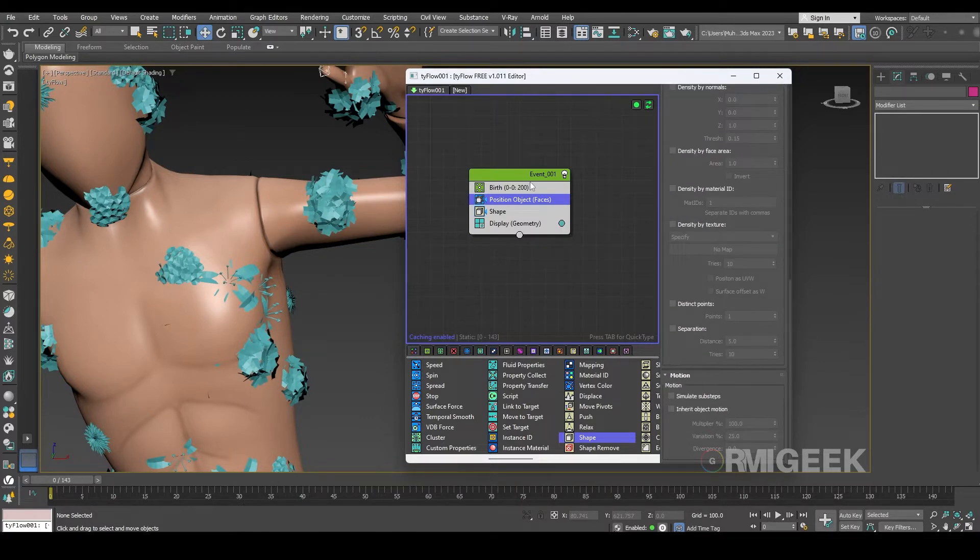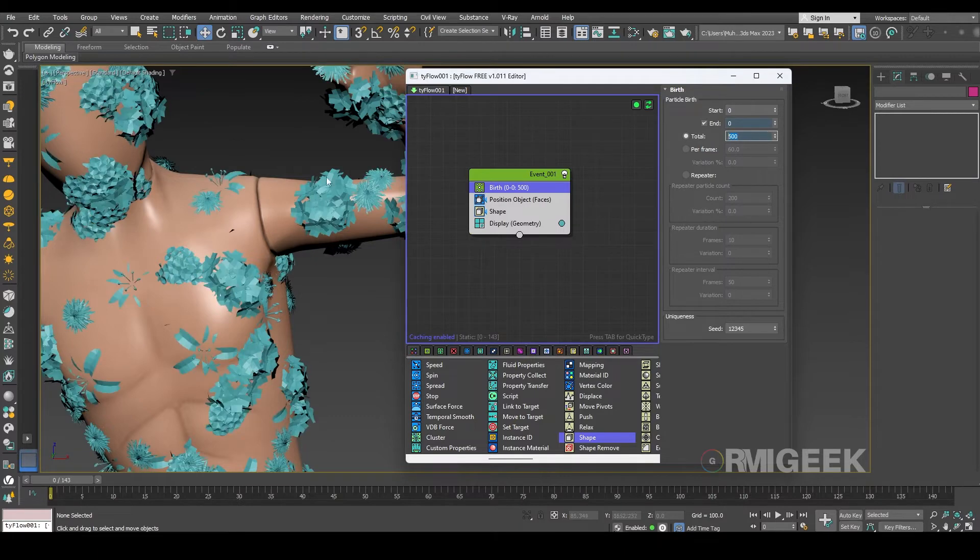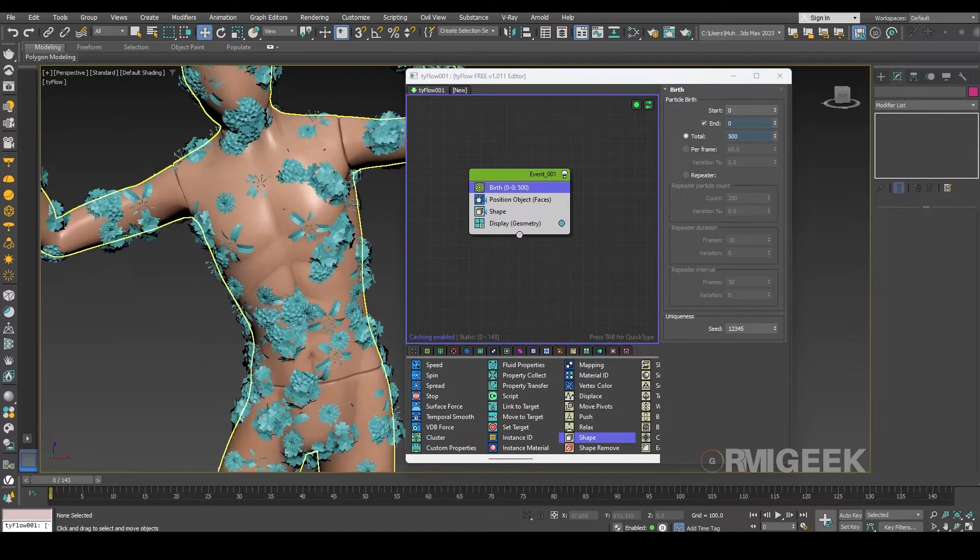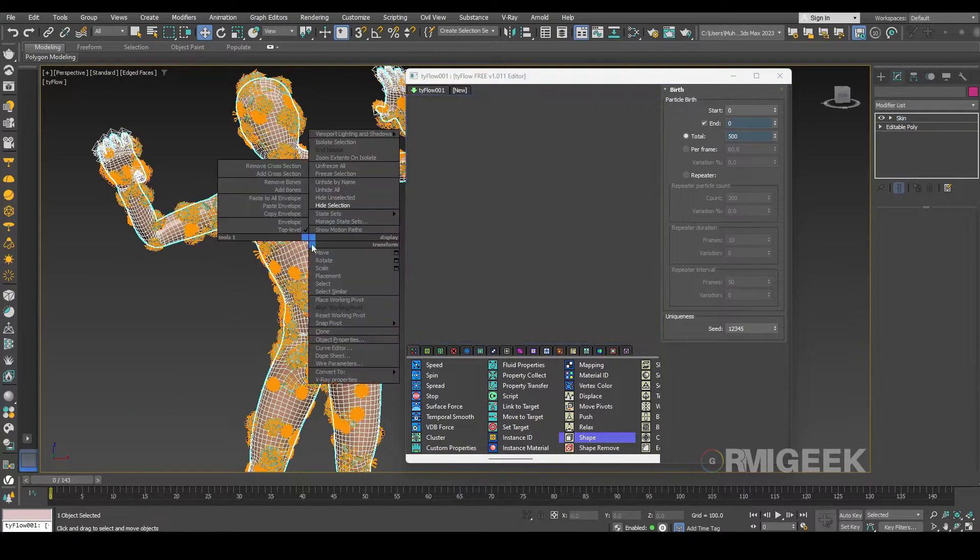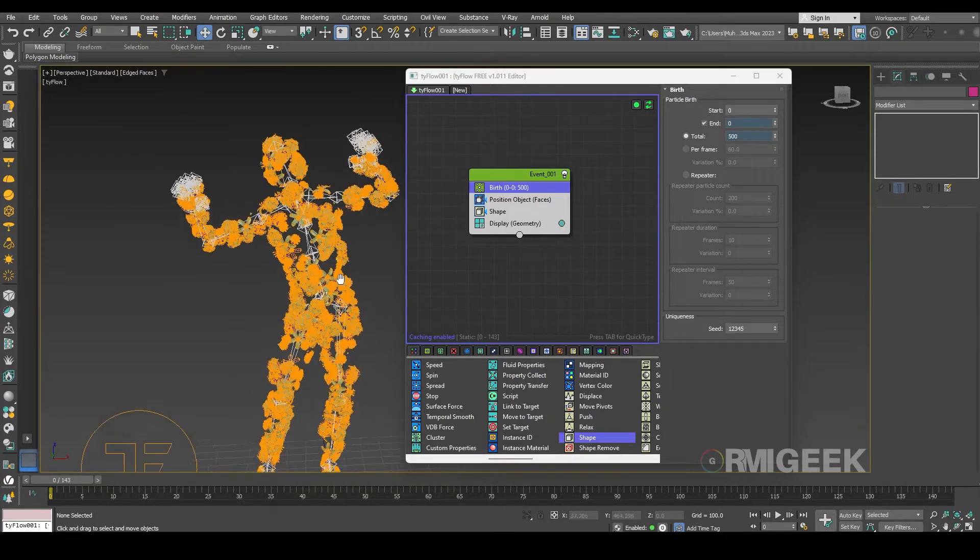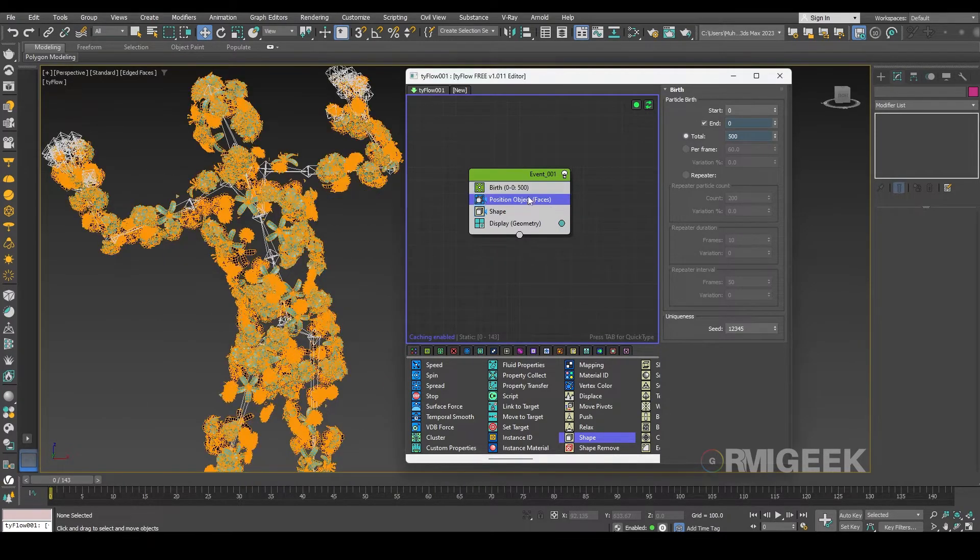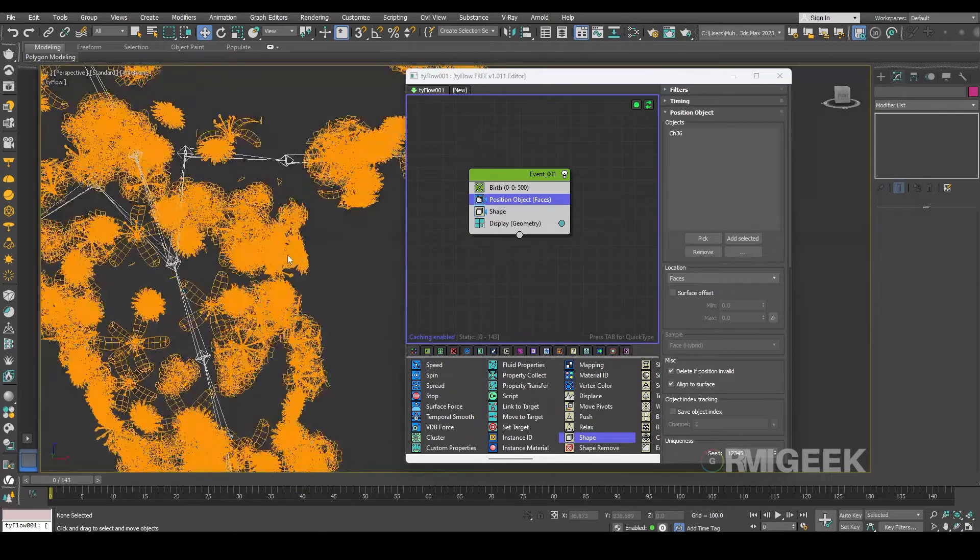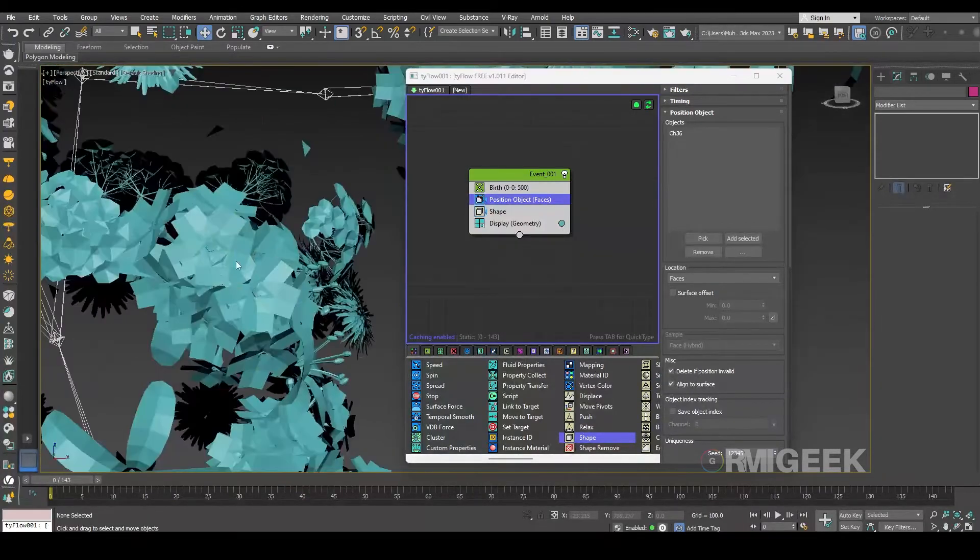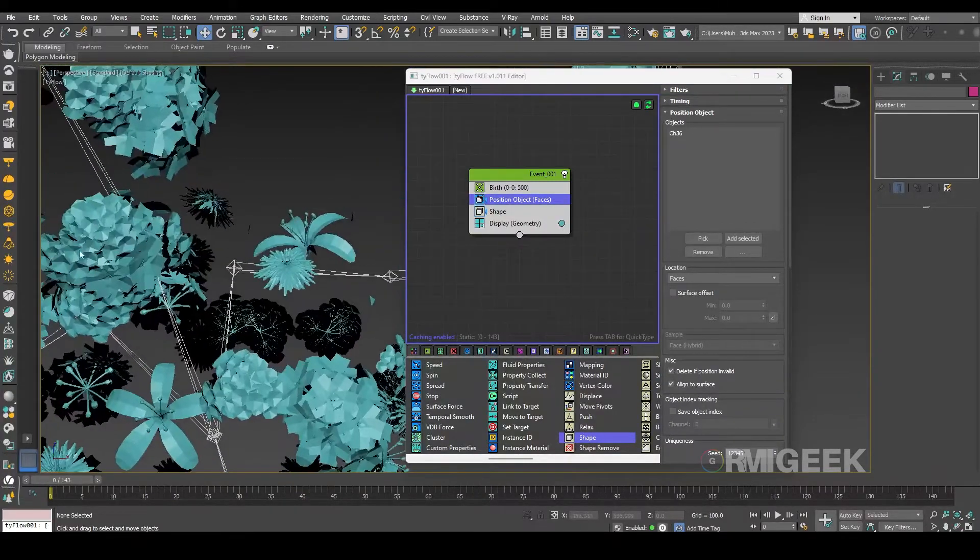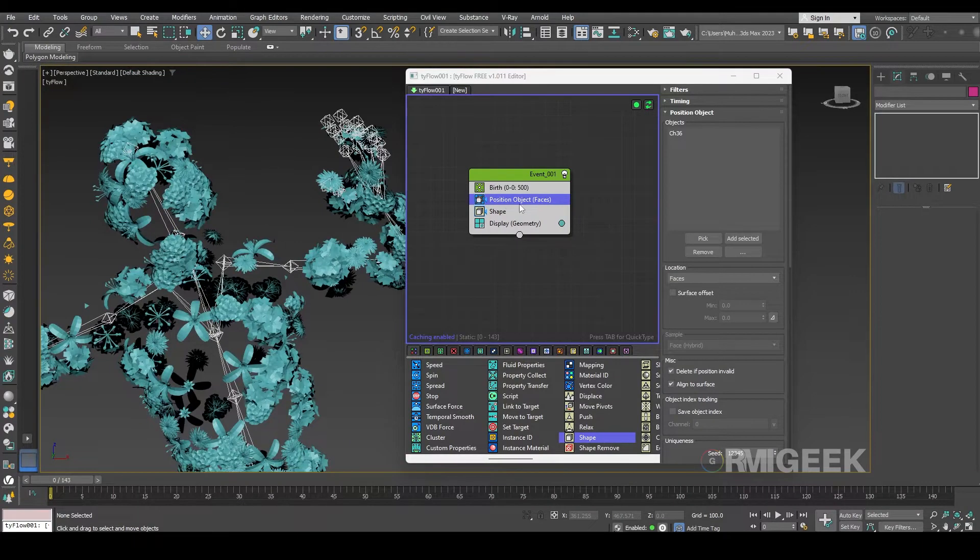And we need more particles, I guess 500. Okay so as you can see they are colliding with each other so we don't want it.